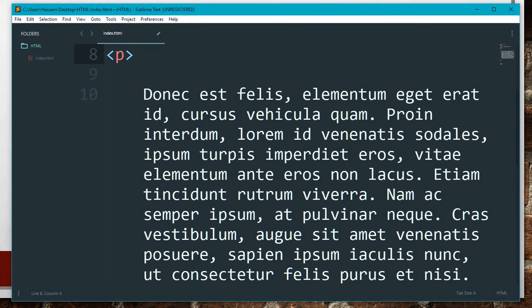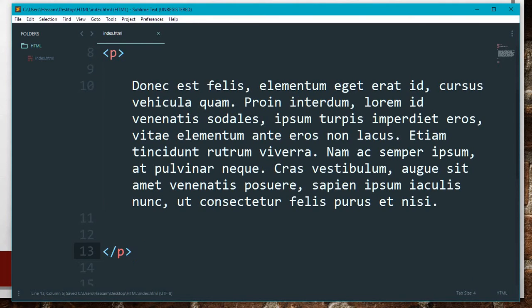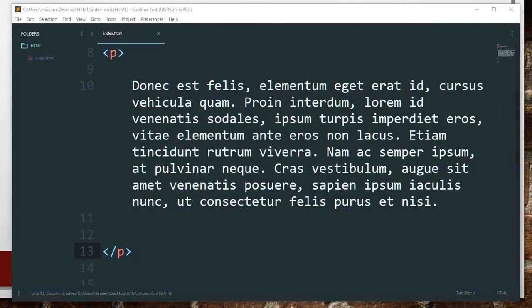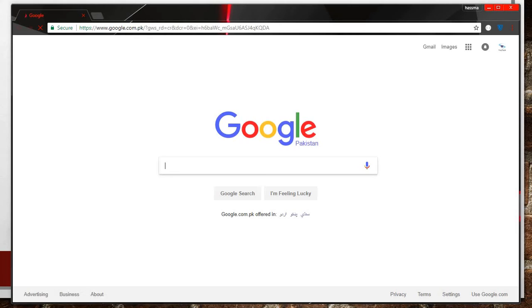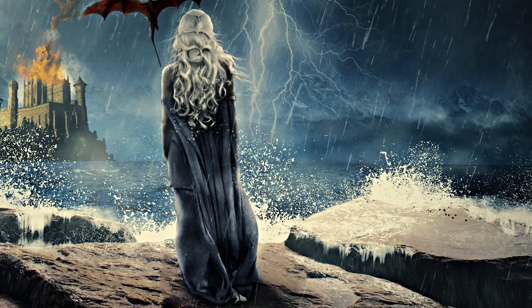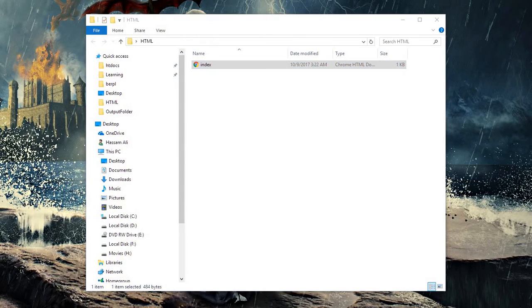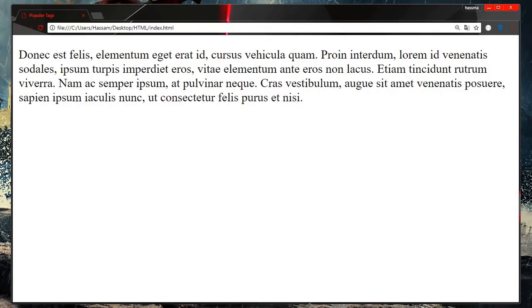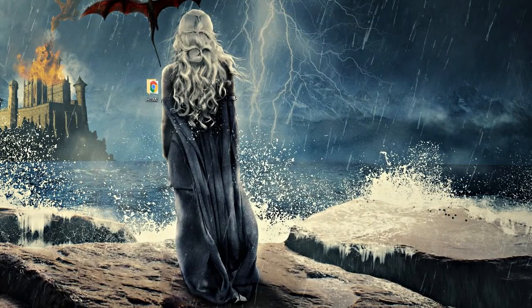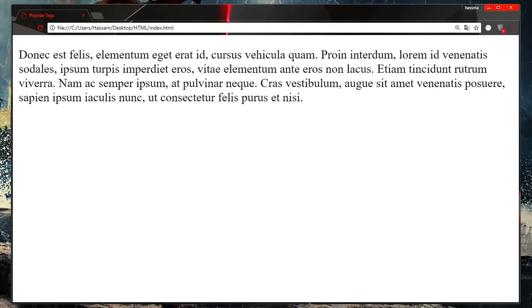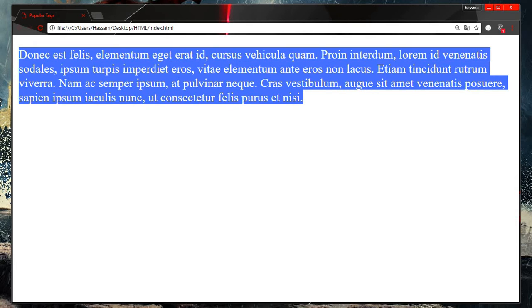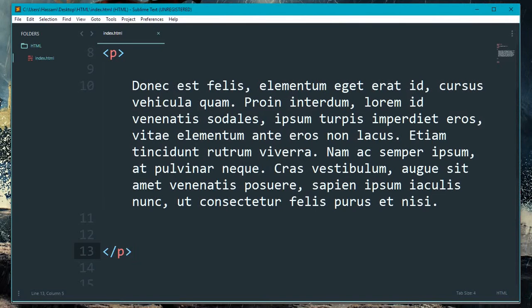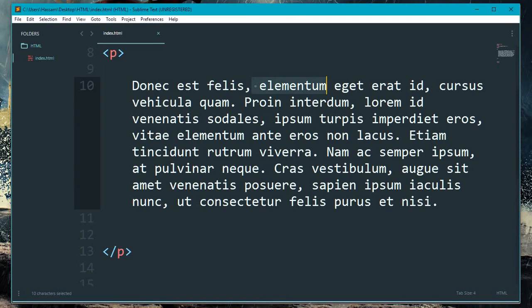Okay, this is the simple paragraph tag which we have studied before. Let me open it. This is a simple paragraph.